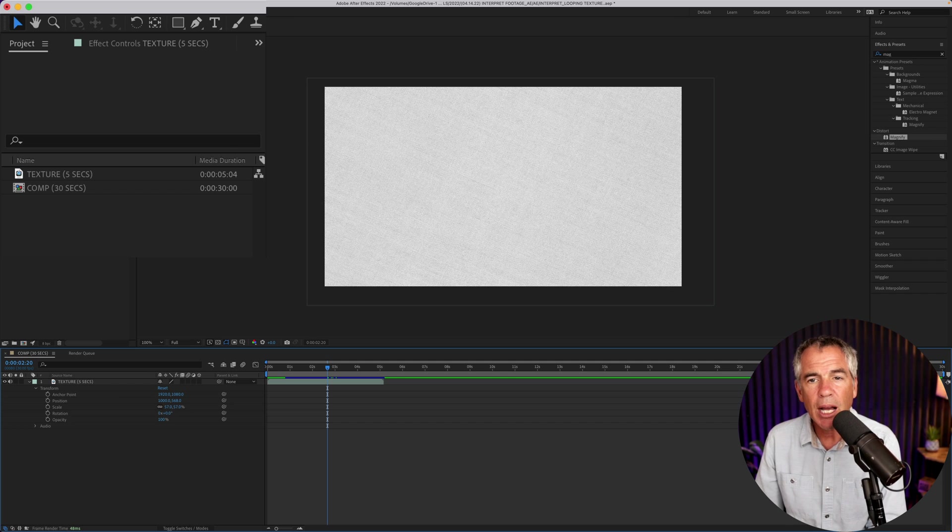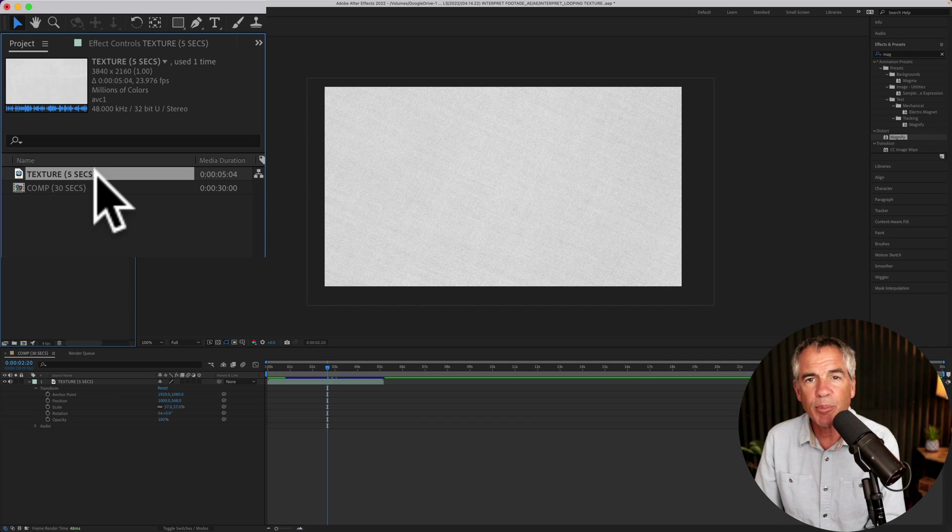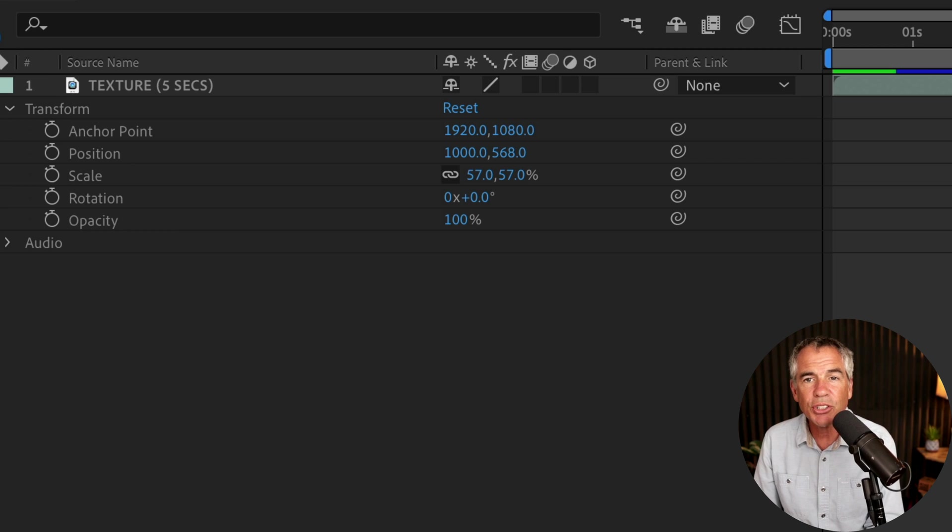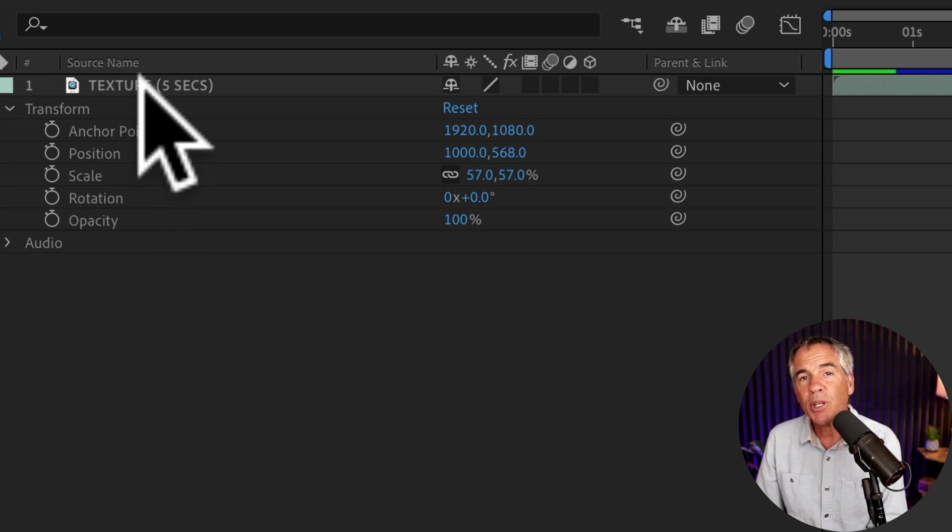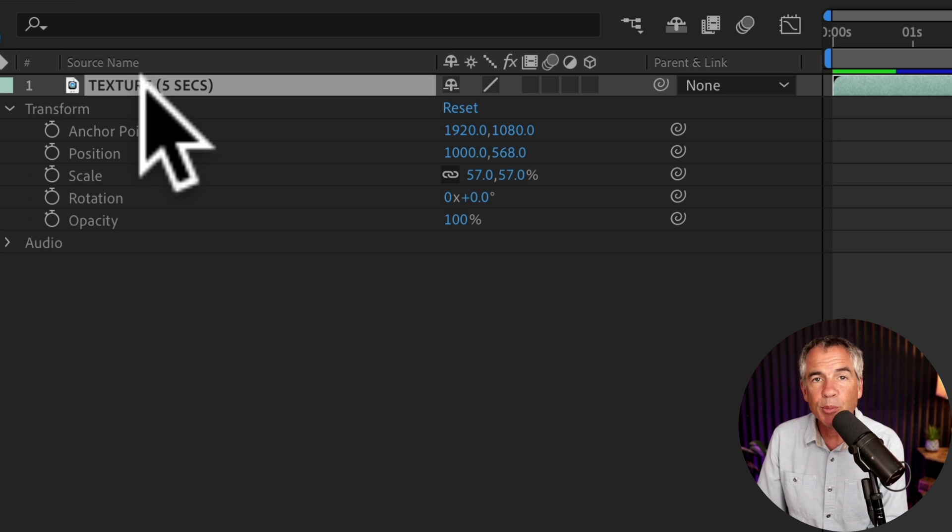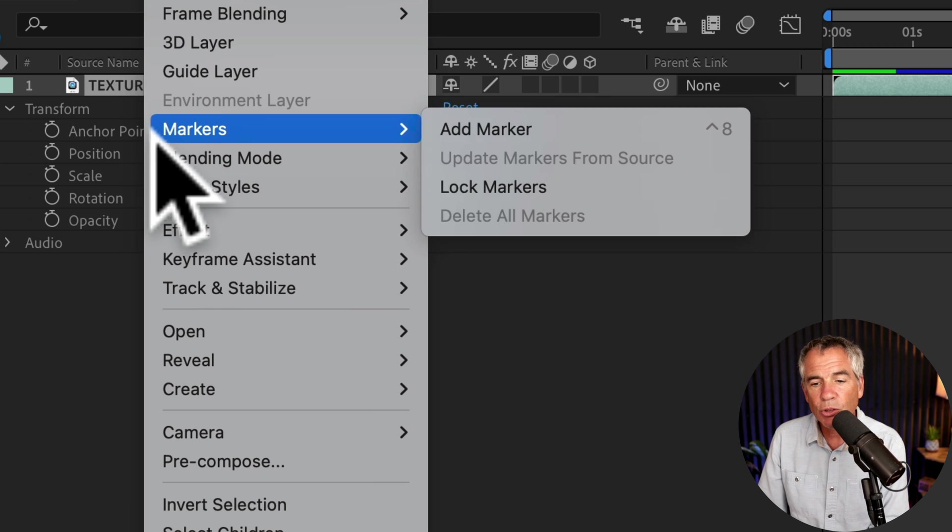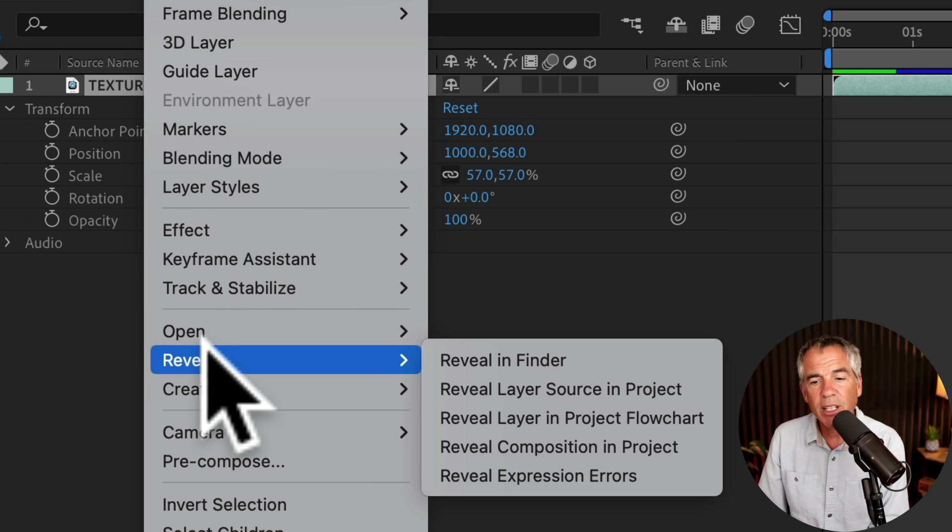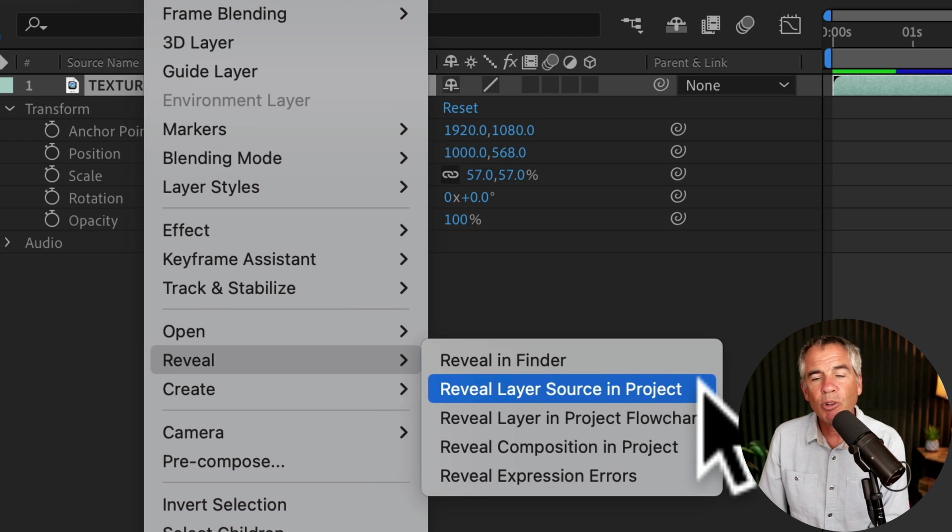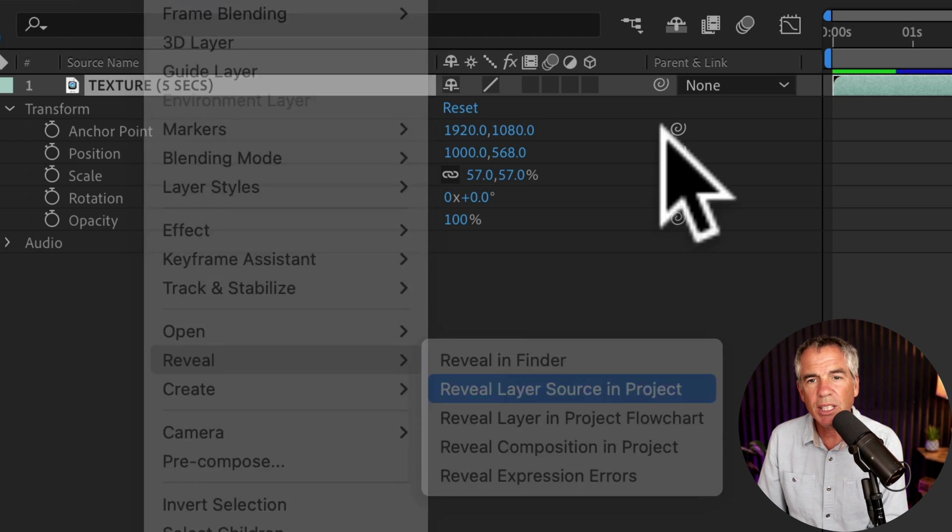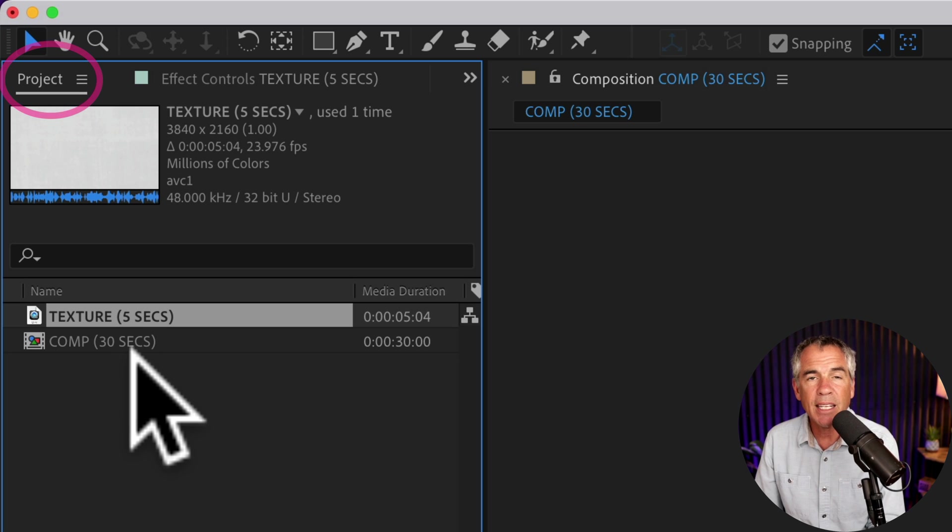To do so, I'm going to select the footage in the project panel. And if you have a lot of layers and you're not sure which file it is, a little tip: you can just select the layer in the layers panel, right click or control click and go down to reveal. Then you want to select reveal layer source in project. So when you click that, it's going to highlight it in the project bin.